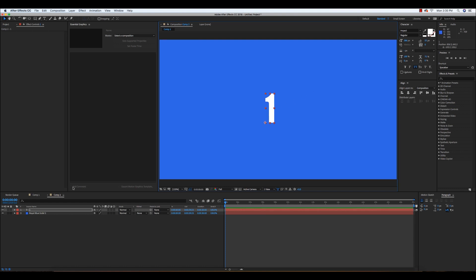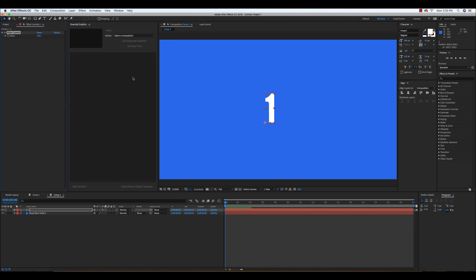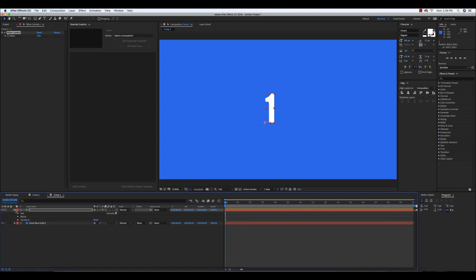So next, we want to head over to the Effect tab and go to Expression Control and add a Slider Control. You can also find the Slider Control from the Effect Controls tab. Go here and see Preset Control, expand Slider Control, and you can apply it to your text layer.